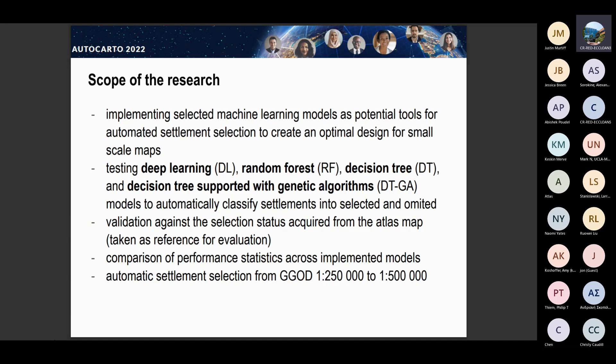Especially recently, machine learning and deep learning have been called a new paradigm for map generalization, so we wanted to try this technique and check how it performs. We compared the models among themselves and validated against the selection status acquired from the Atlas map — our reference. We started from the General Geographic Object Database, which is built for Poland and kept up to date. This database is at the detail level of 1:250,000, and we wanted to select elements automatically to 1:500,000 scale, as this is the scale that the Polish National Mapping Agency is also very interested in.